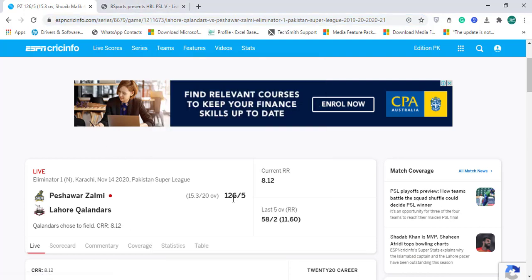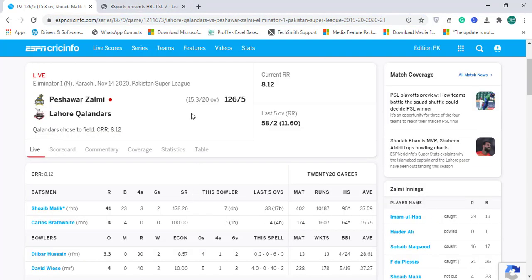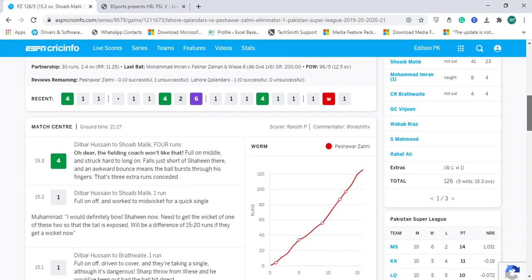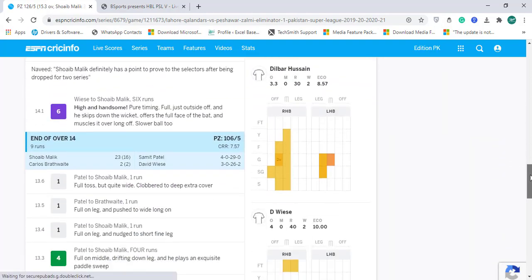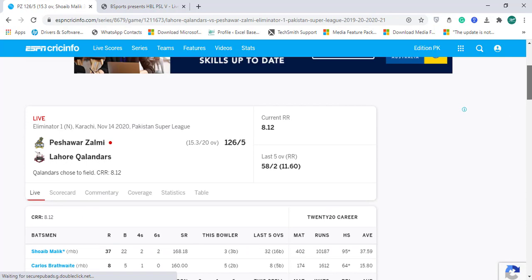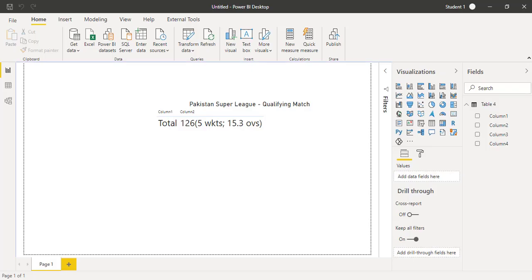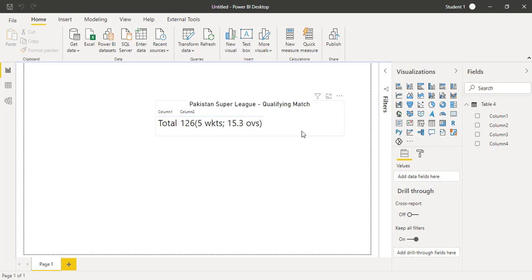So 126 for 5 after 15.3 overs. We can import all this information into our Power BI and customize it as we like to have in our dashboard. This was an example of making a real-time cricket match dashboard in Power BI as a demonstration. I hope you like it. Do share it with others. Thank you.